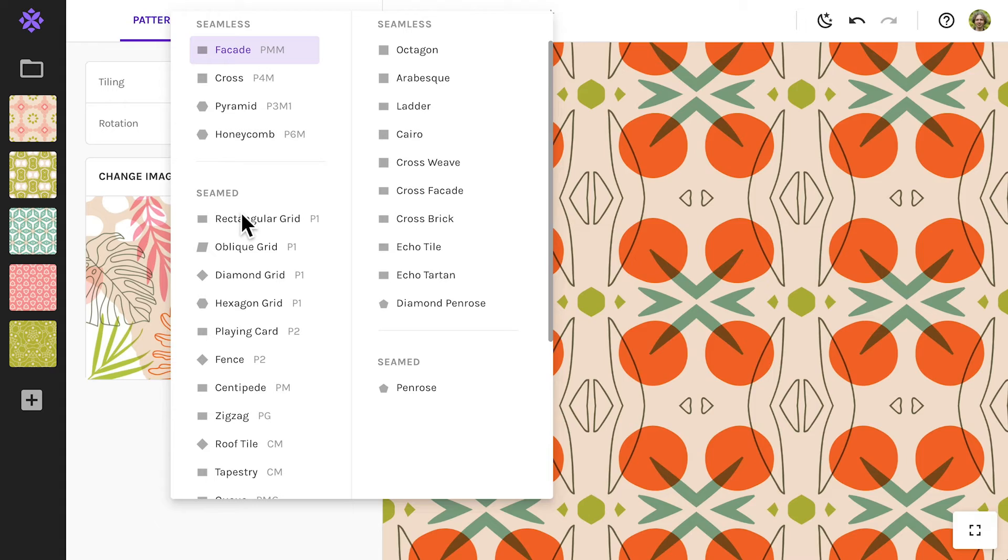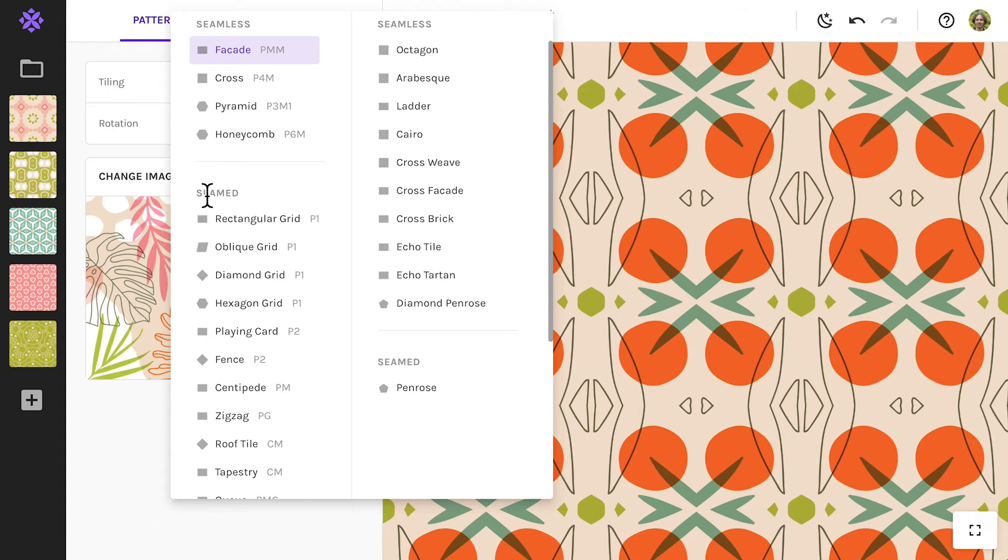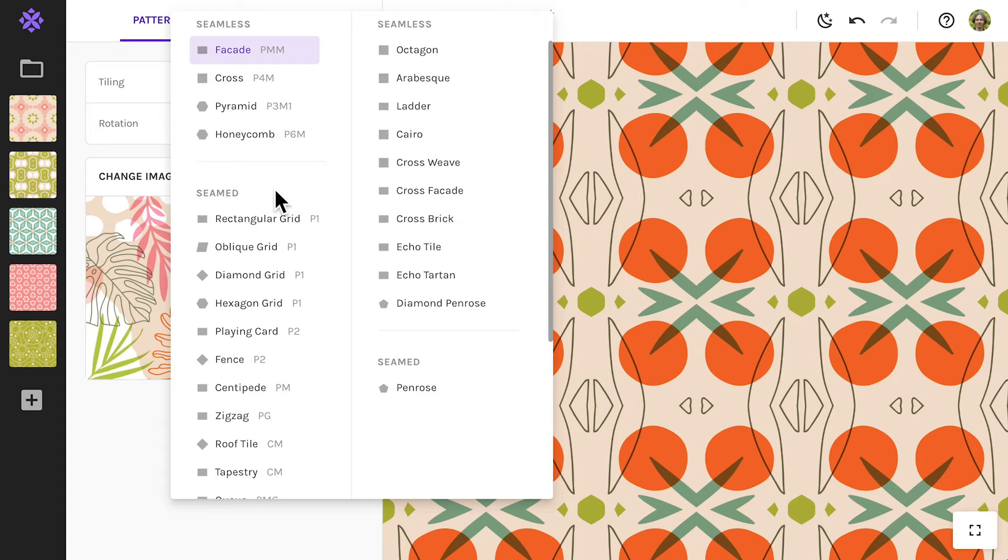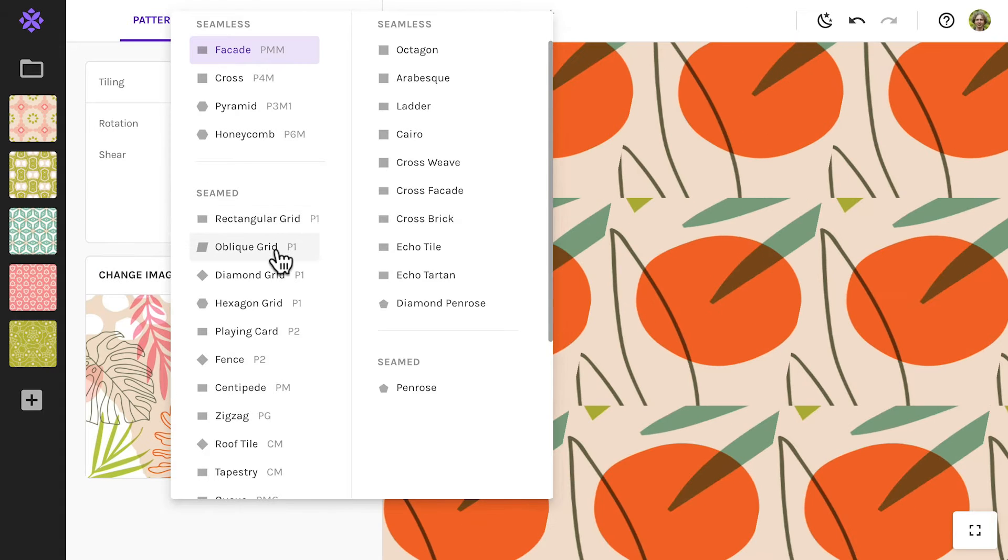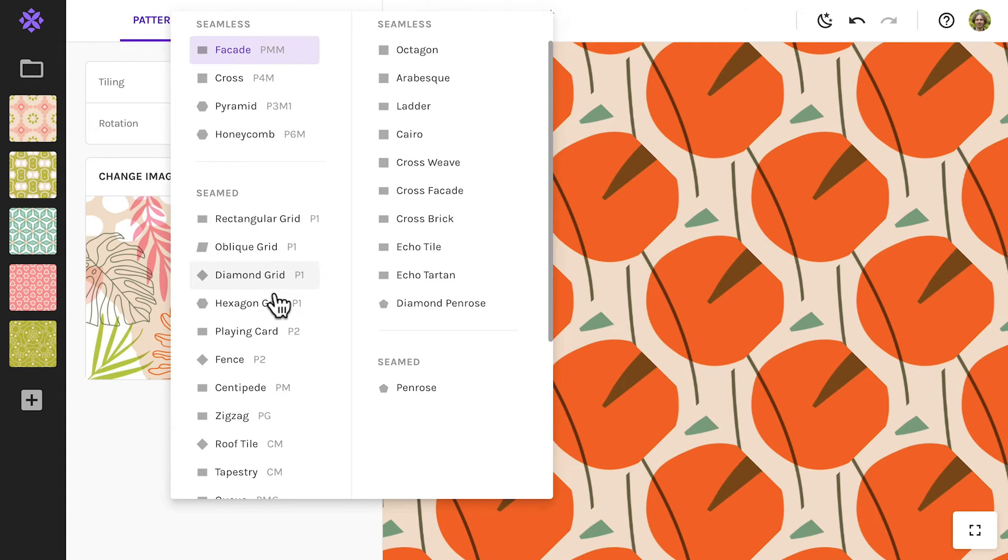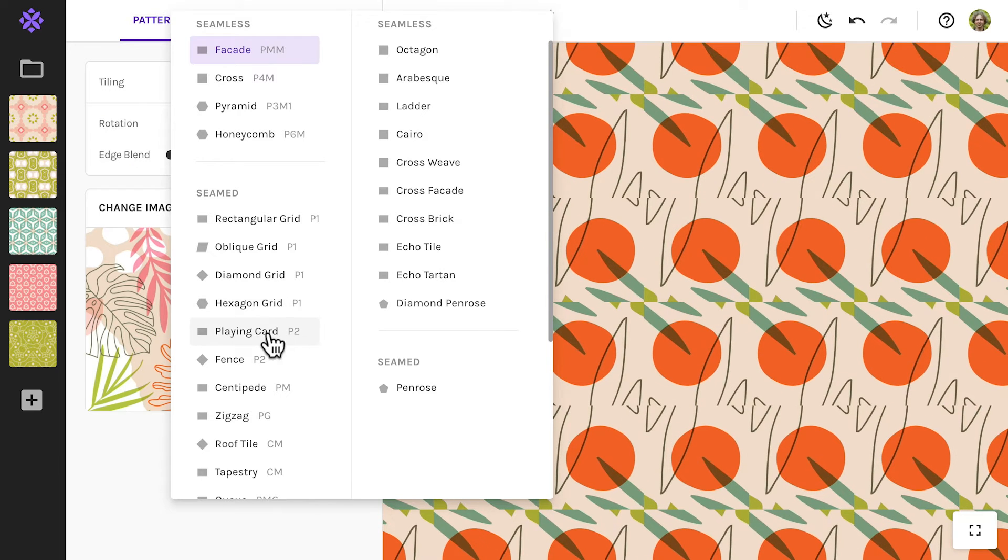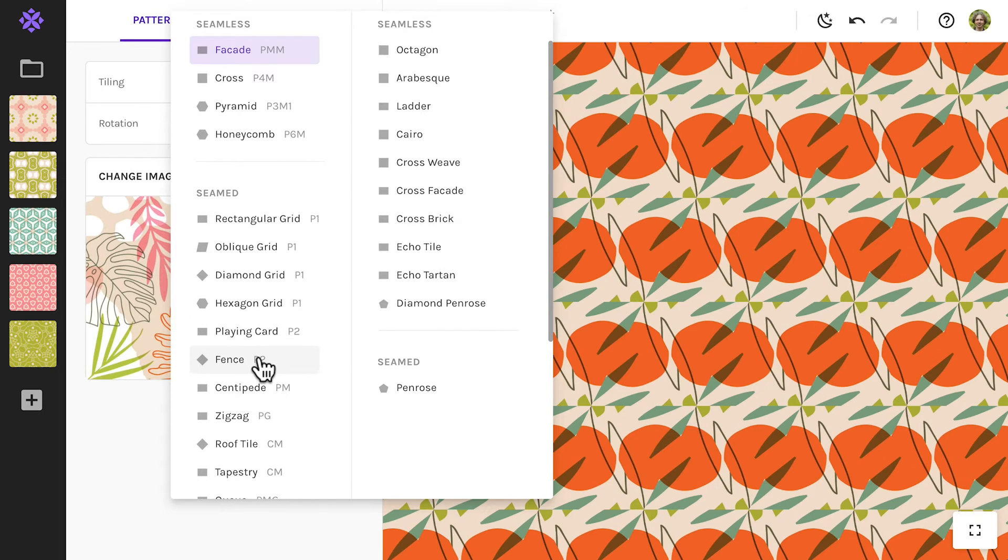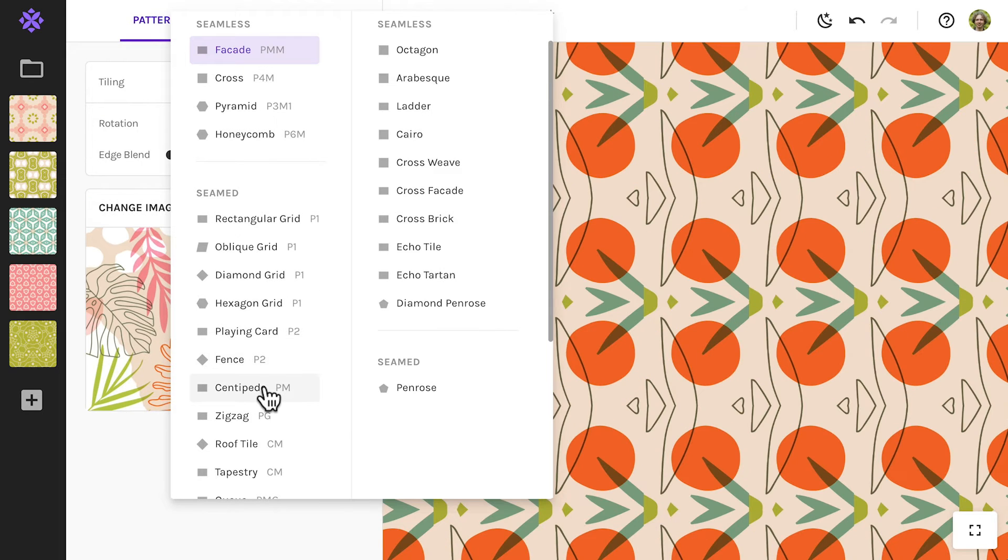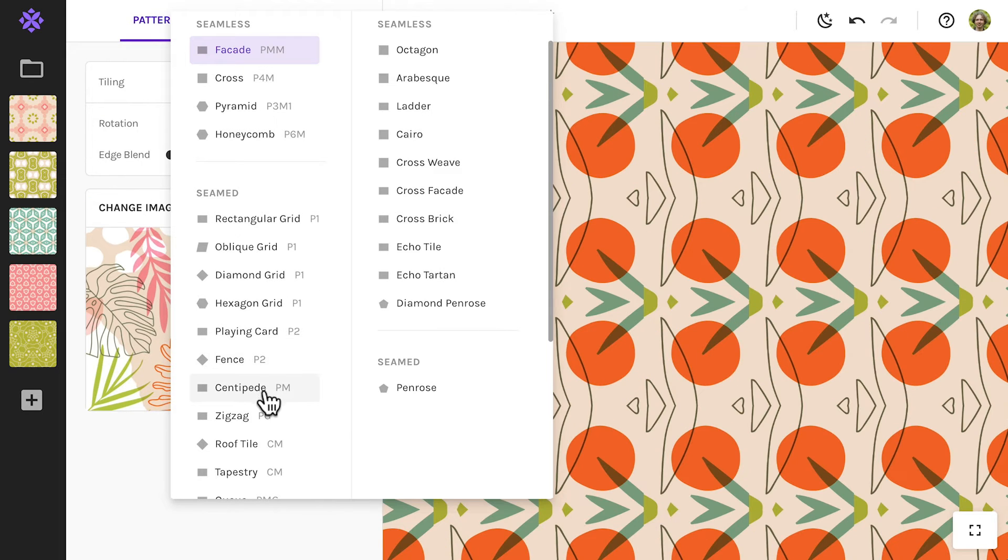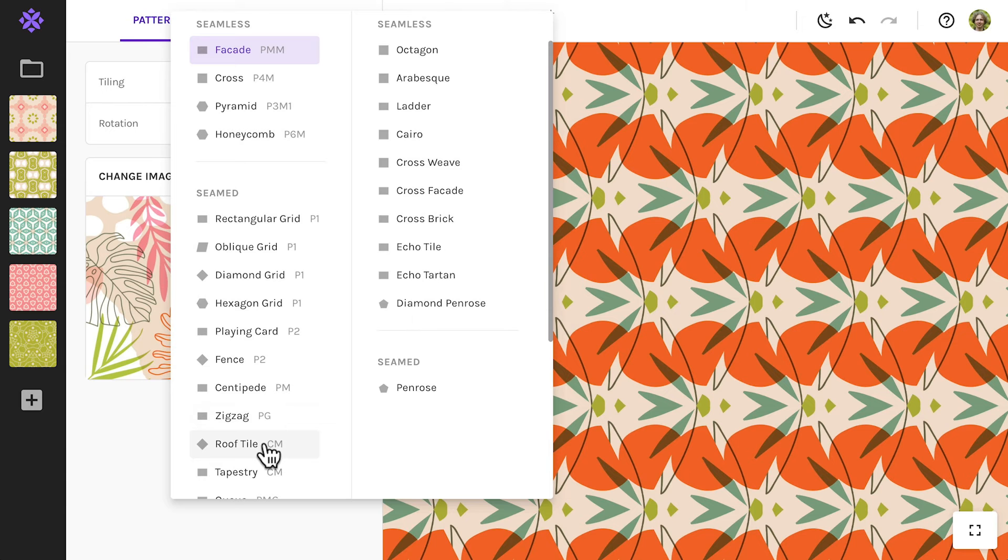Below are the non-seamless tilings. With their prominent seams they can be a little tricky to get started with. However, they do offer a lot of exciting possibilities. So have a look at our in-depth video on those.